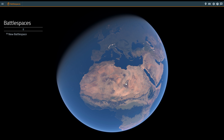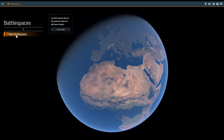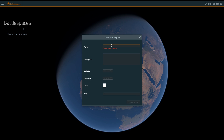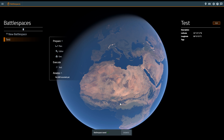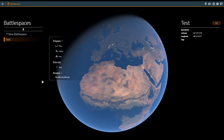Looking at how this workflow operates in-game: on the left you have your list of battle spaces. Creating a new battle space is done by left-clicking somewhere on the world, entering a name, description, and tags, then clicking Save Changes. The new battle space is now visible, and you can see the Prepare, Execute, and Assess workflow. A big difference from VBS3 is that all battle spaces are now saved centrally on the VBS World Server, minimizing the number of files you need to move between computers.